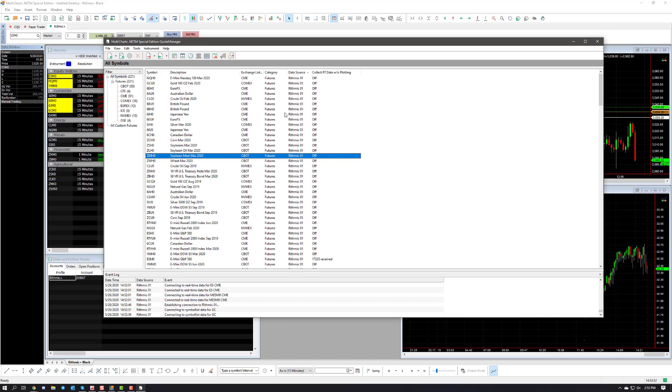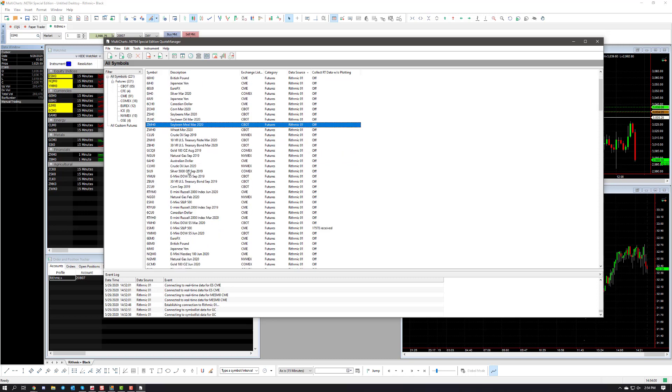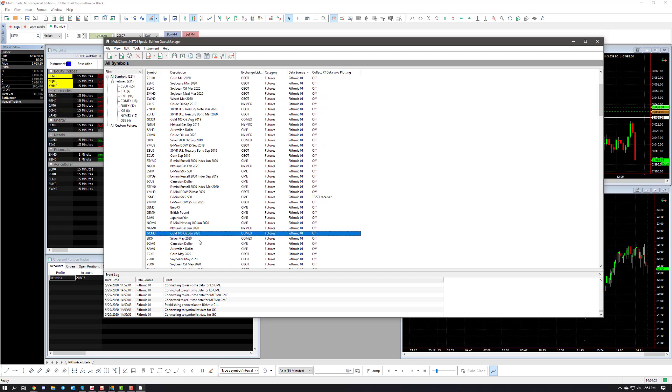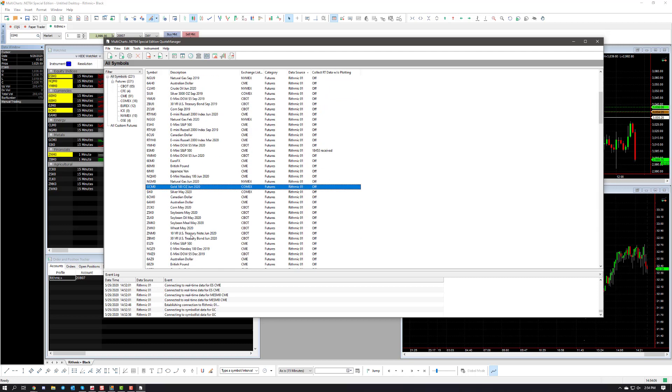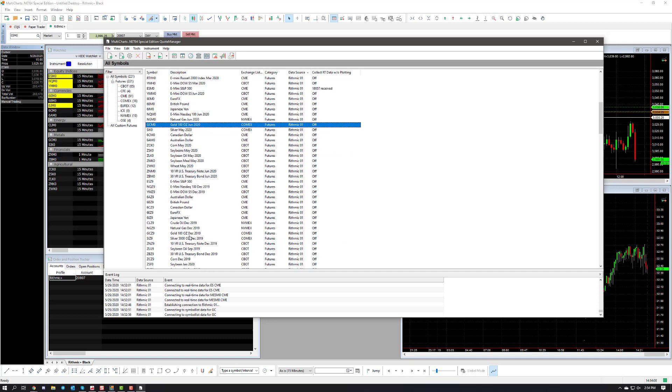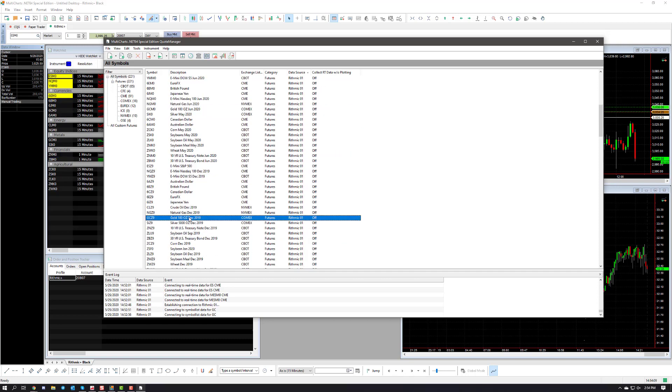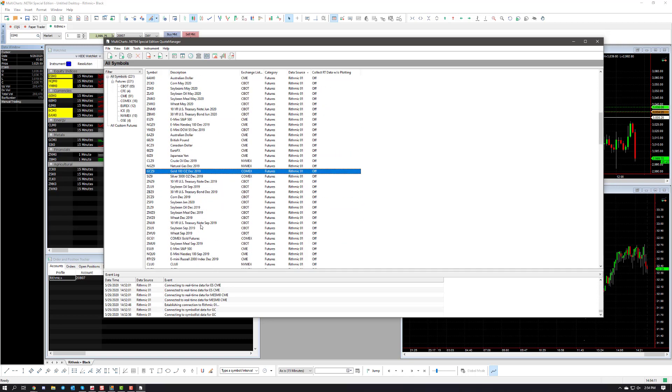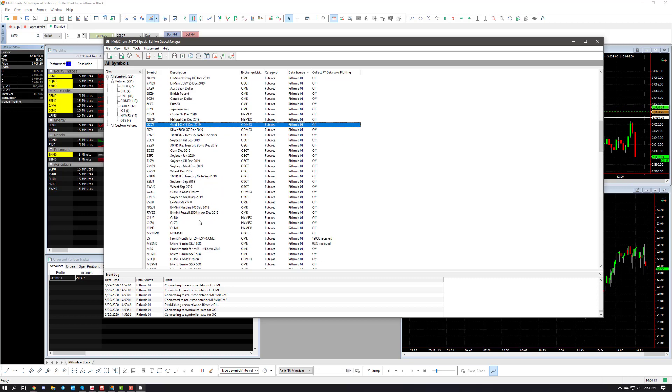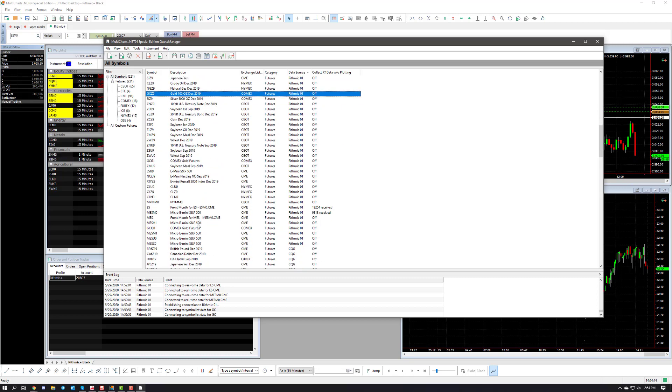So now let's see, I have it sorted by Rithmic. Let's find the contract I just added. So we're looking for gold, the GCQ0. I might just need to scroll down a bit and go ahead and find that. Here's the GCM0 which I added. GCZ9, GCQ0.